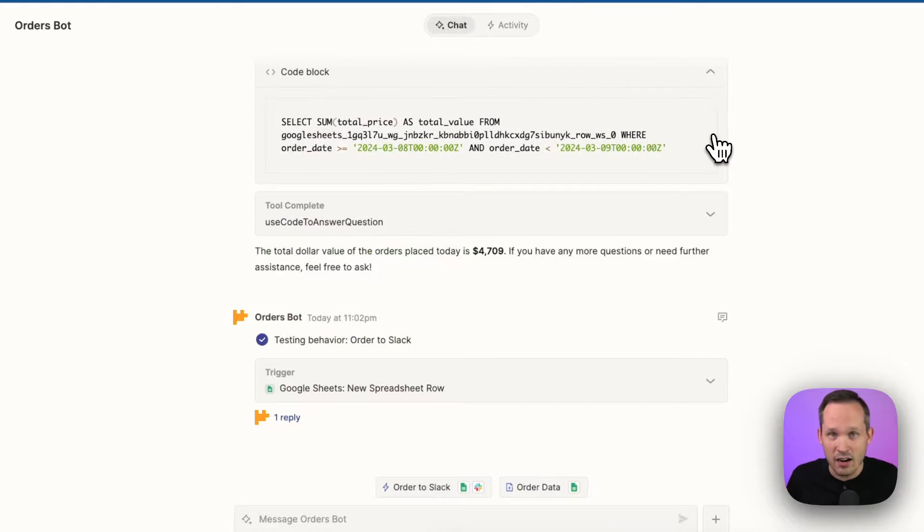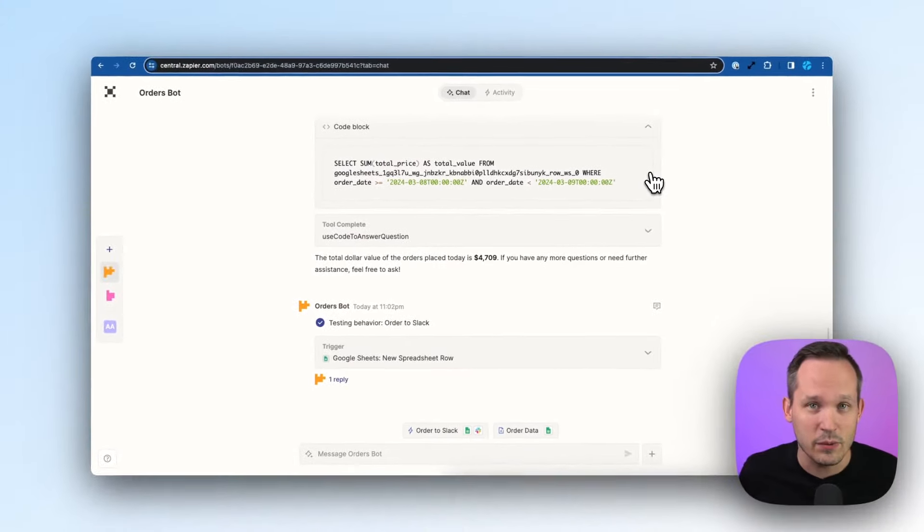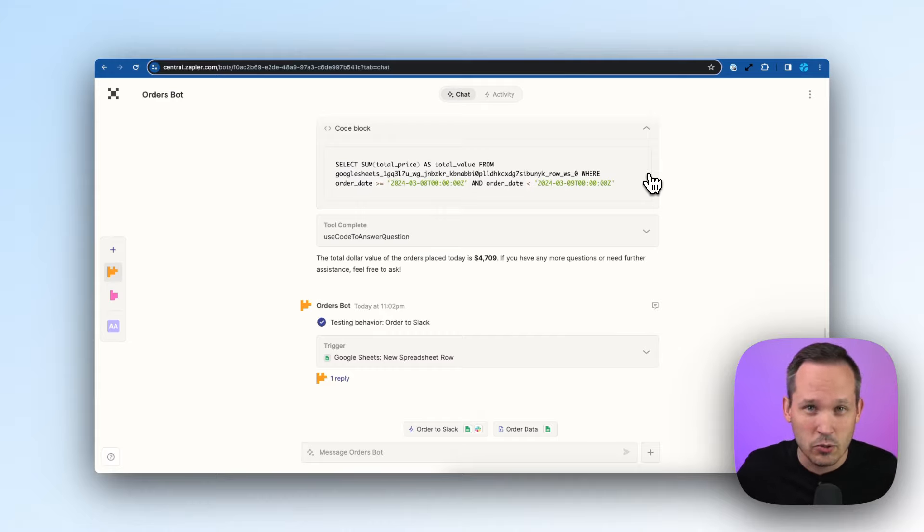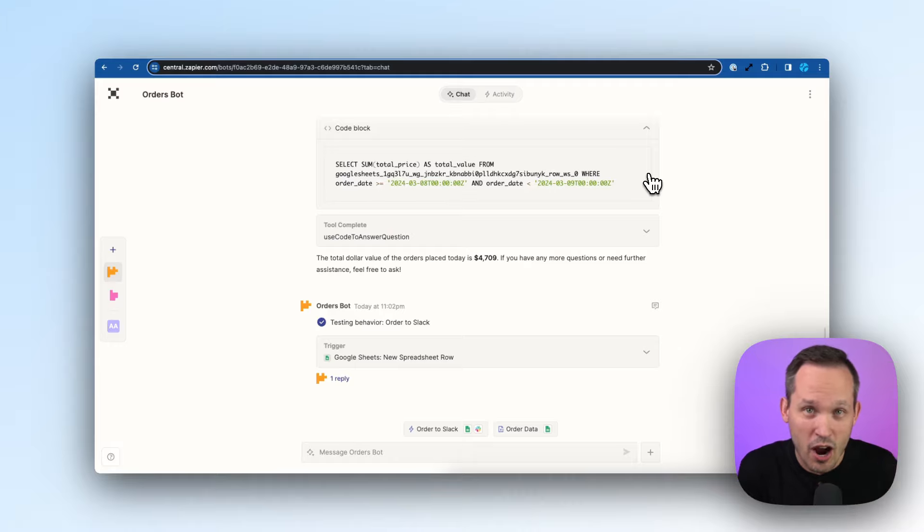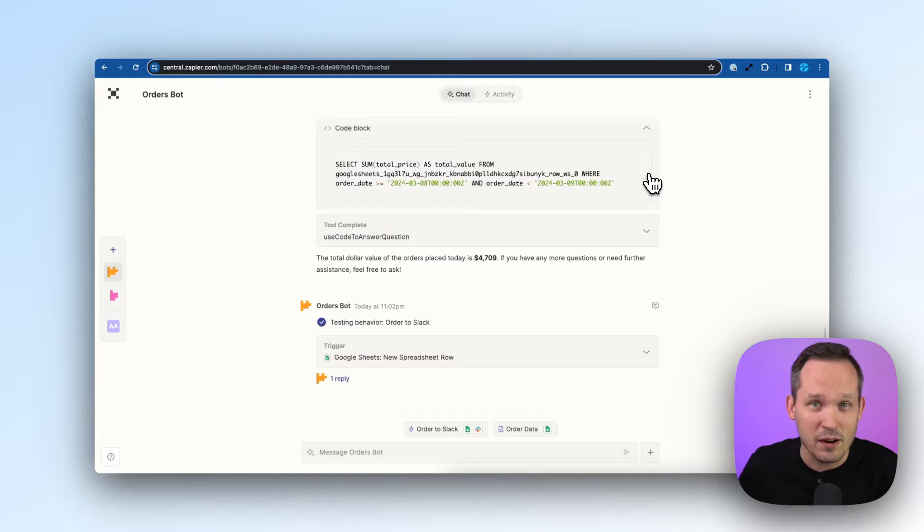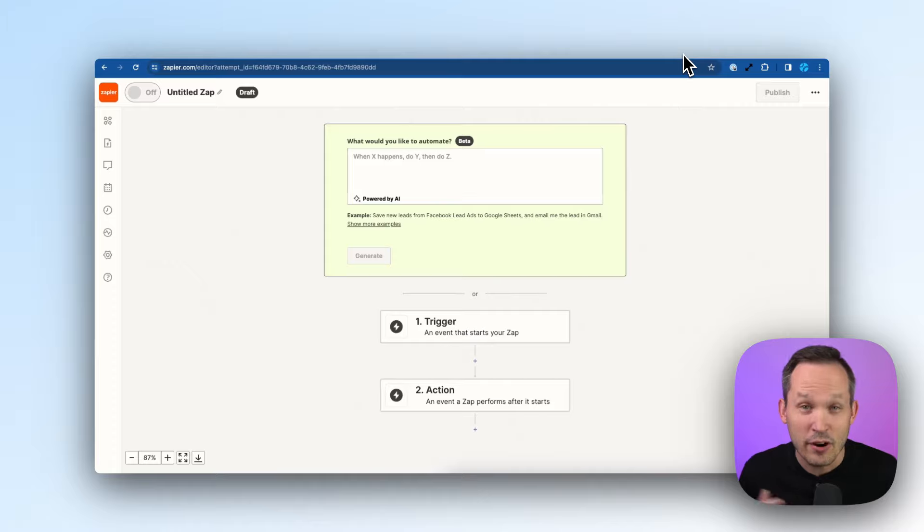So we can review when this occurs because in reality, this is happening in the background. This is an automated process that we've set up. So we have both kind of the human in the loop type actions that we're taking with Zapier, where we're talking to our bot and getting information back. But then we can also set up these automations that happen even when we're not monitoring it.